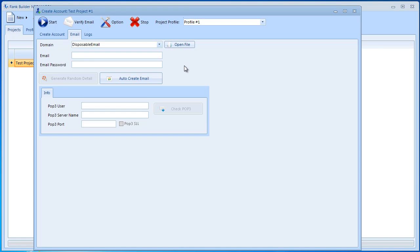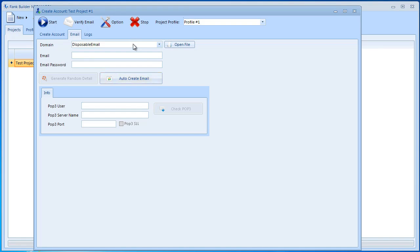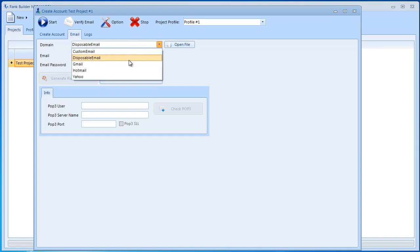You don't need to create an account with Gmail or Yahoo or Hotmail or anything. Basically all you need to do is click this auto create email and that's it. Also if you select the disposable email option you're going to get the best success rate. We highly recommend disposable email.